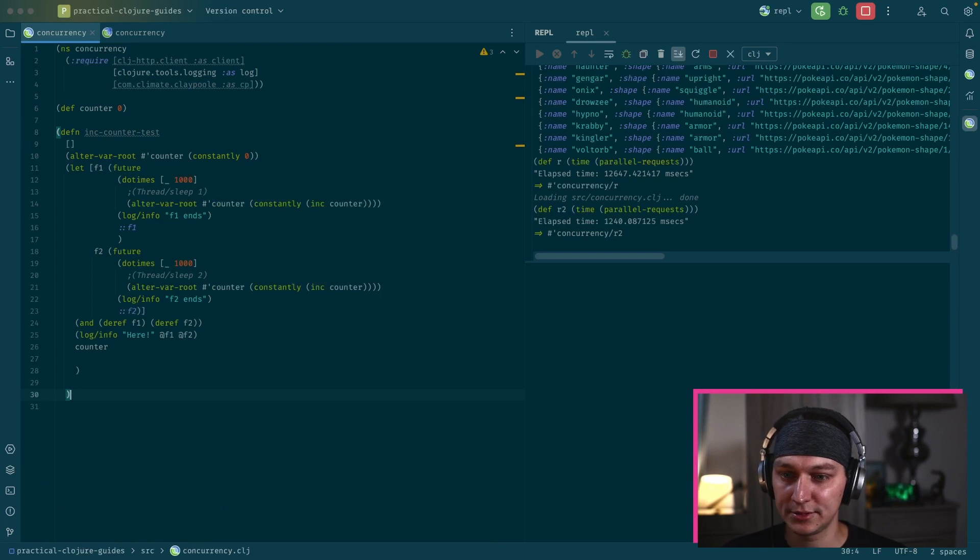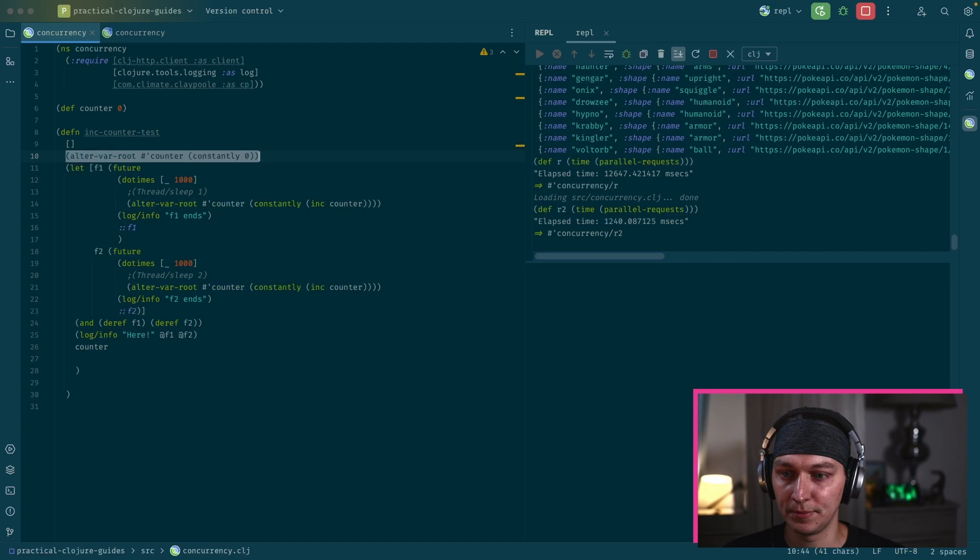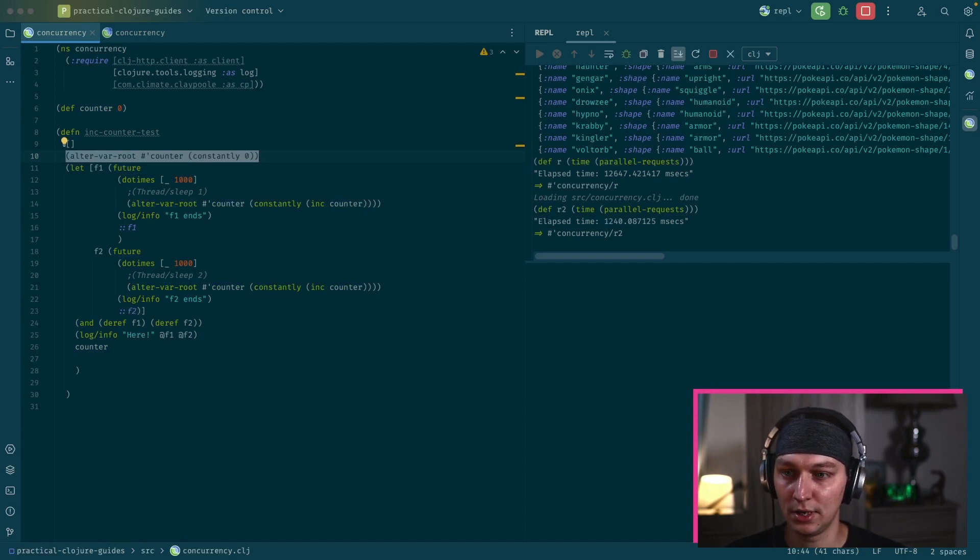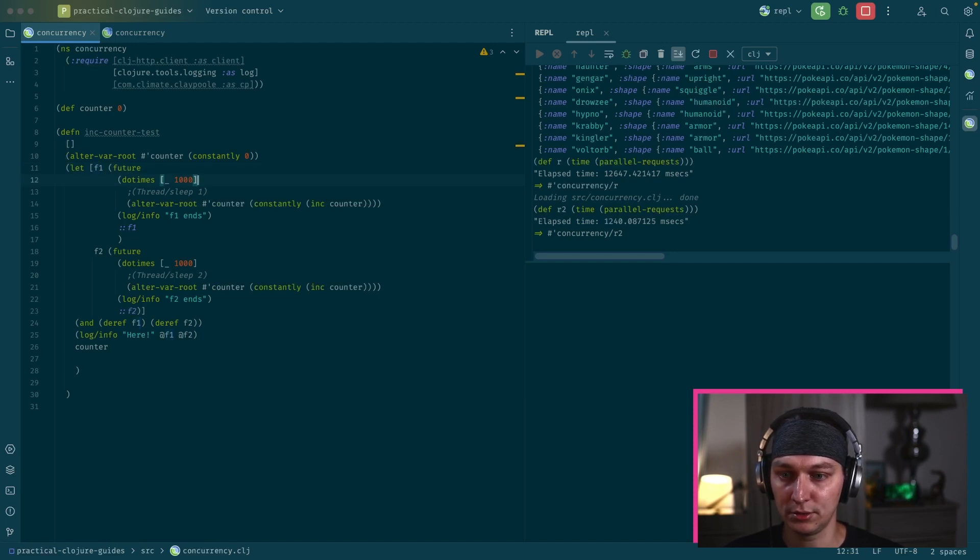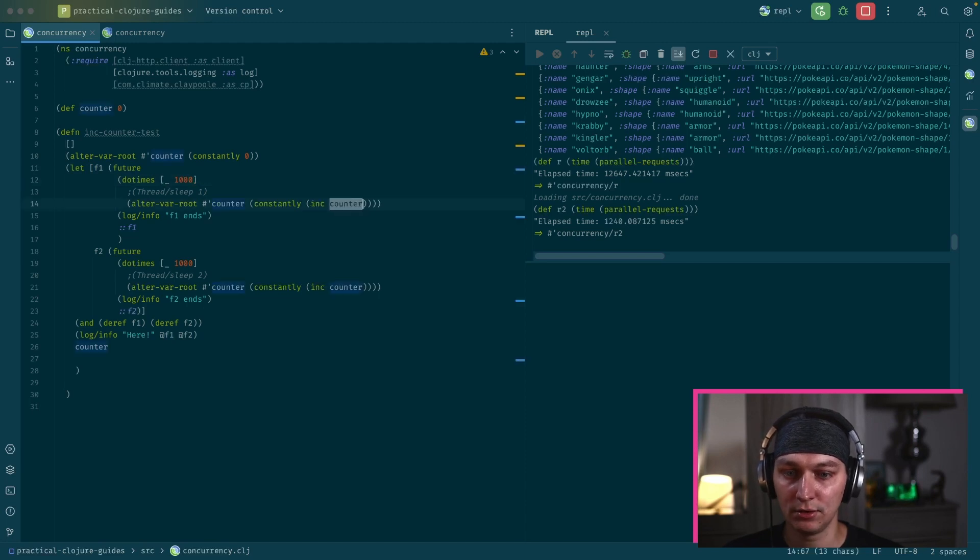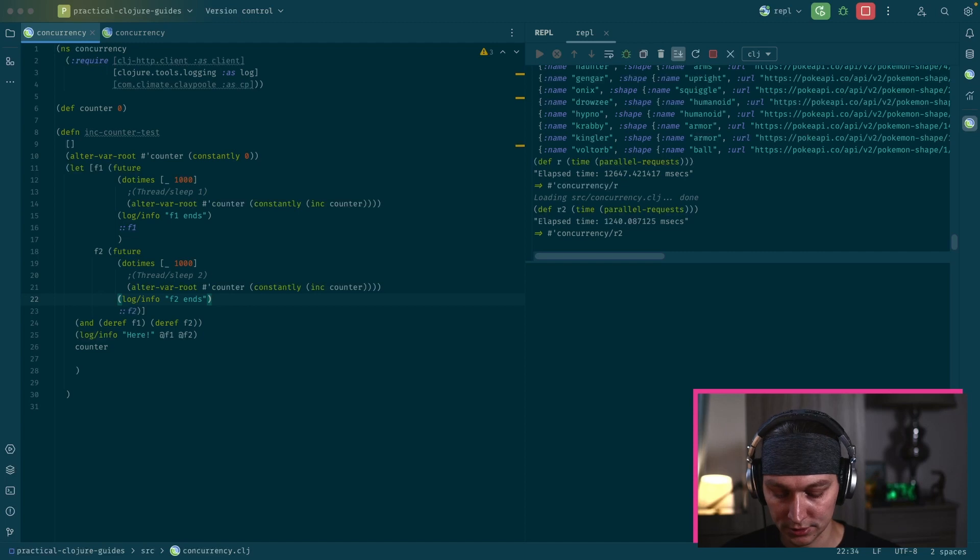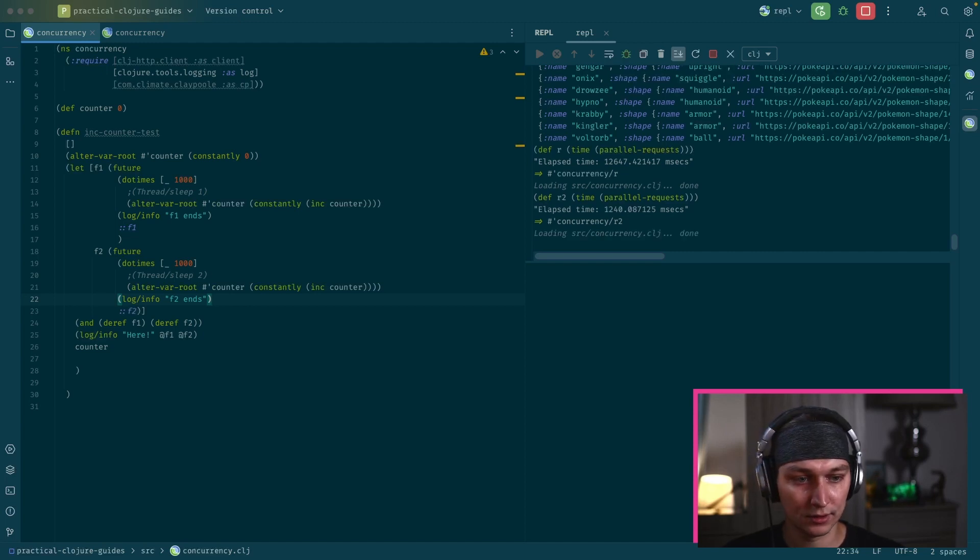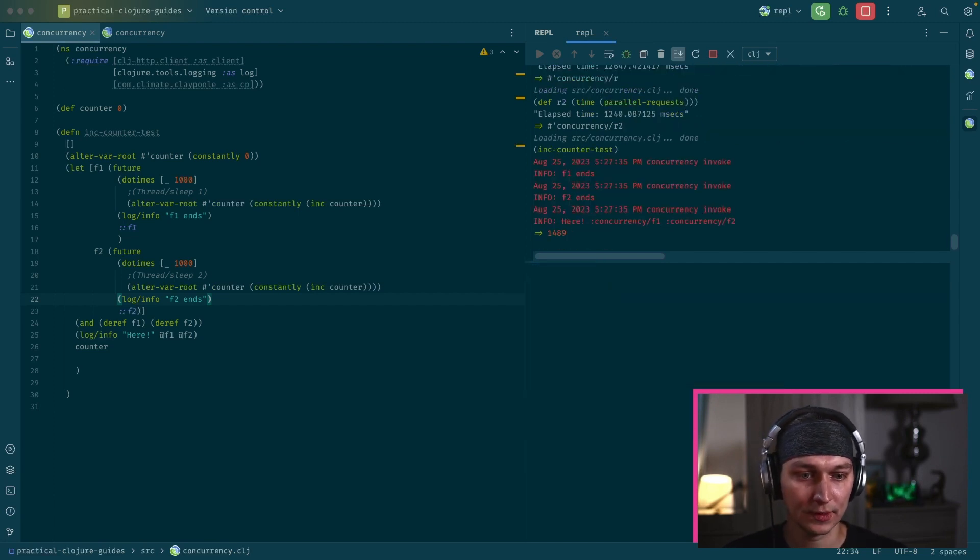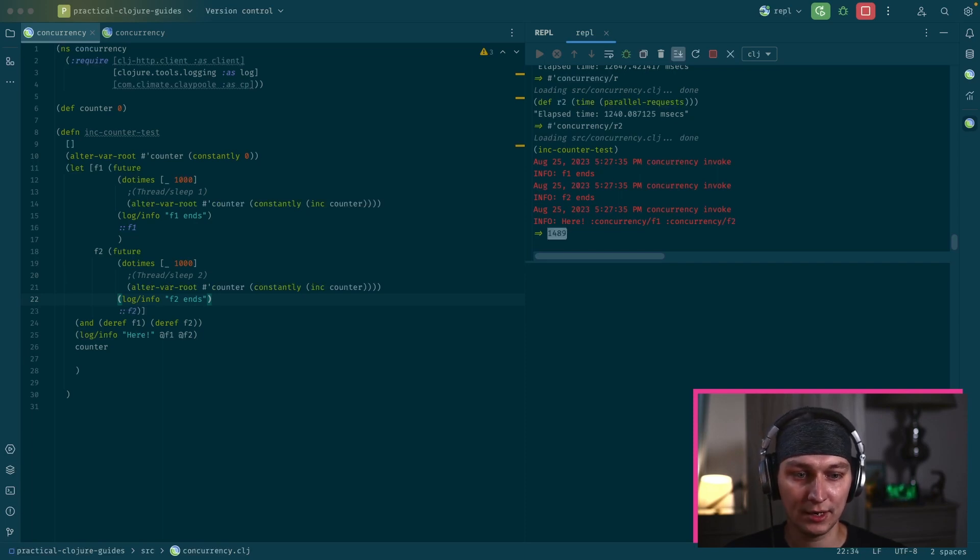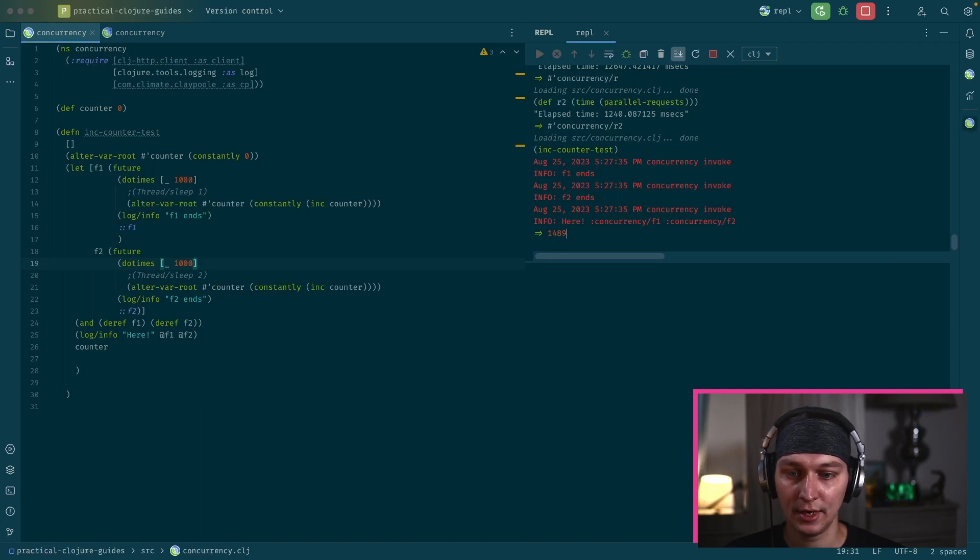So what happens here is we have this counter and I'm using this alter var root, which is not a recommended way, but just for demonstration purposes. So in the first line of the test, I'm setting it to zero. And then I have two futures and both of them is doing a thousand calls. And it's reading the value of the counter. Then it increases it. And then it resets the value. And there is a second future doing exactly the same at the end, in parallel. So let's execute this block. It's finished, but the value is not right. So we do a thousand calls in the first future and a thousand calls on the second future. But we get less than that.